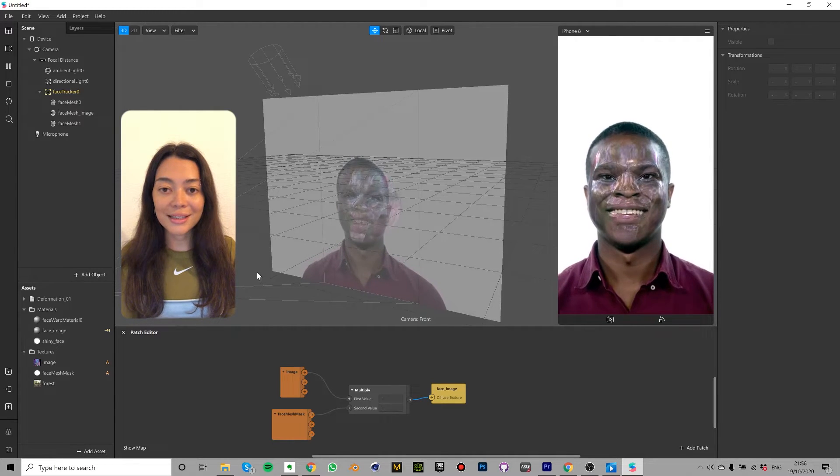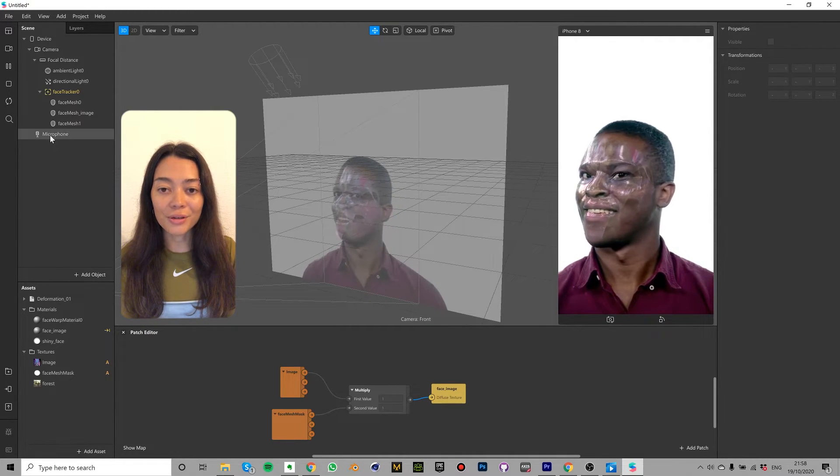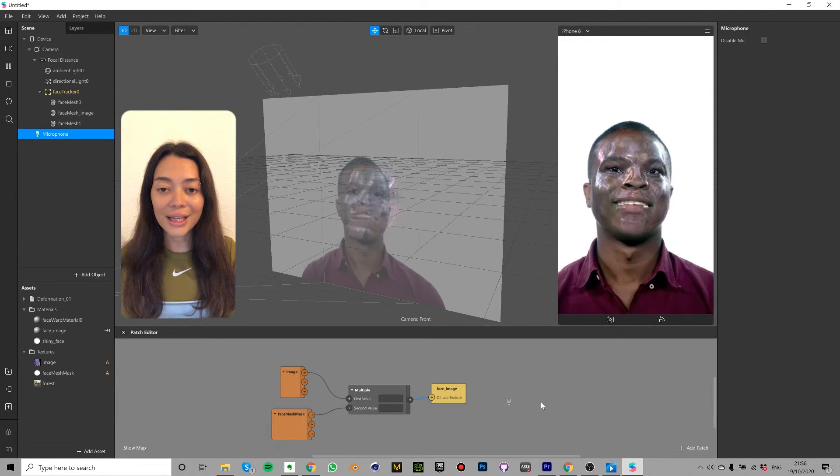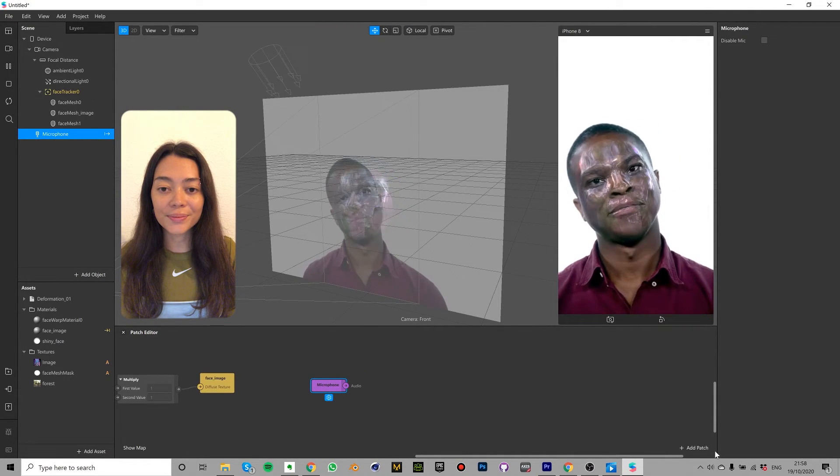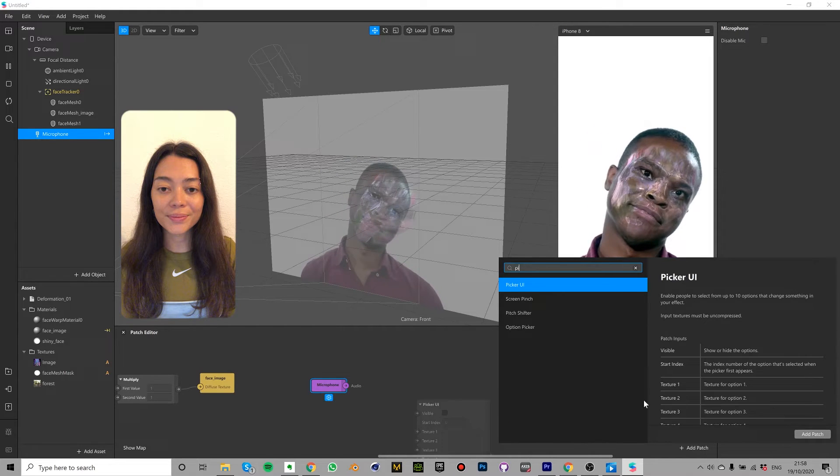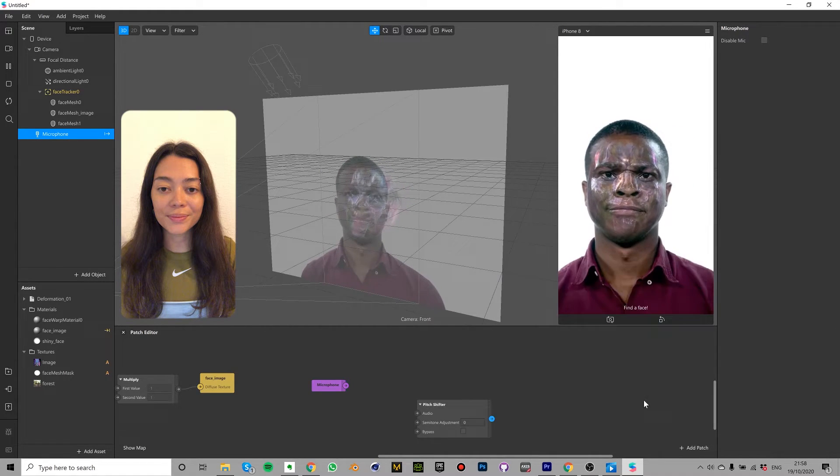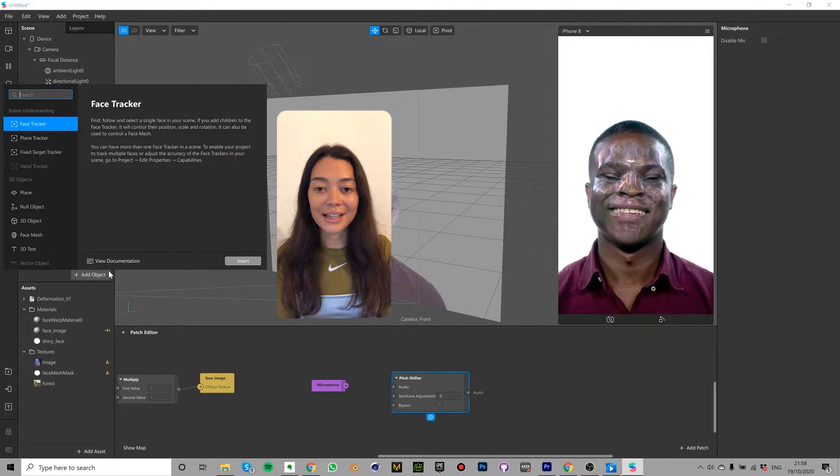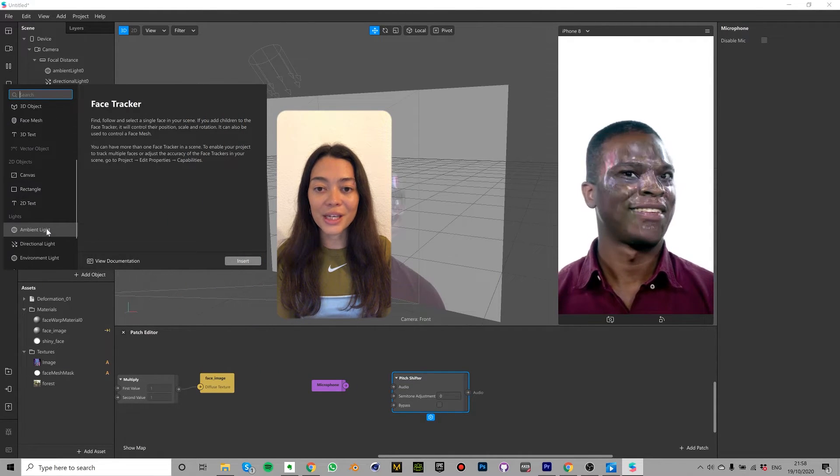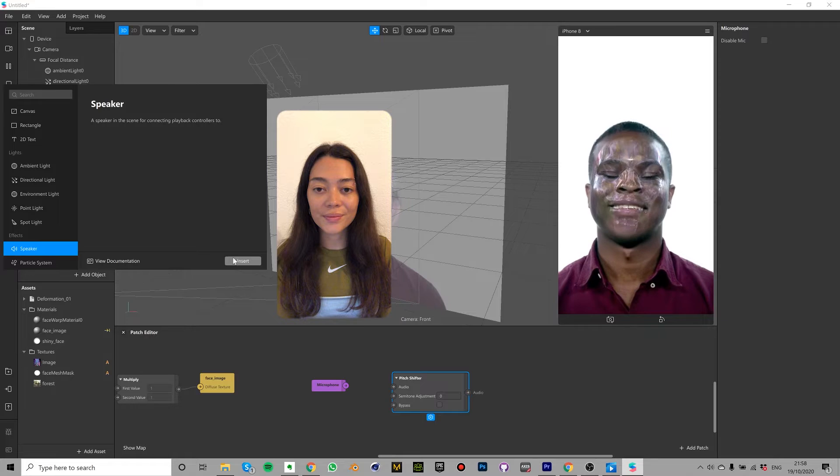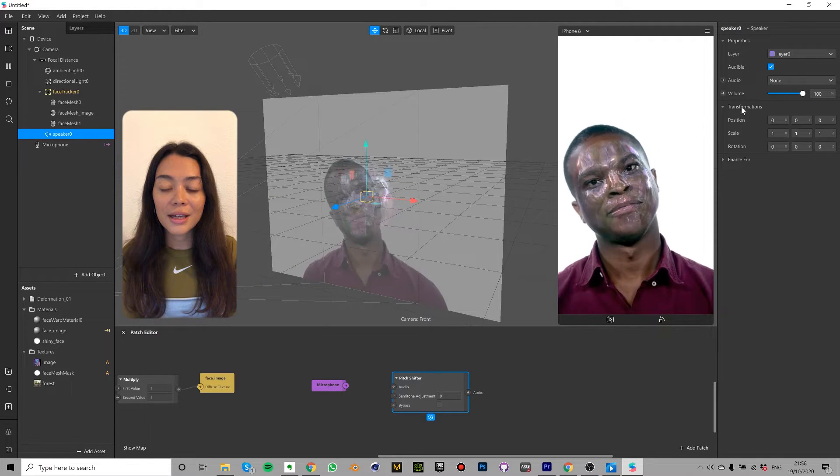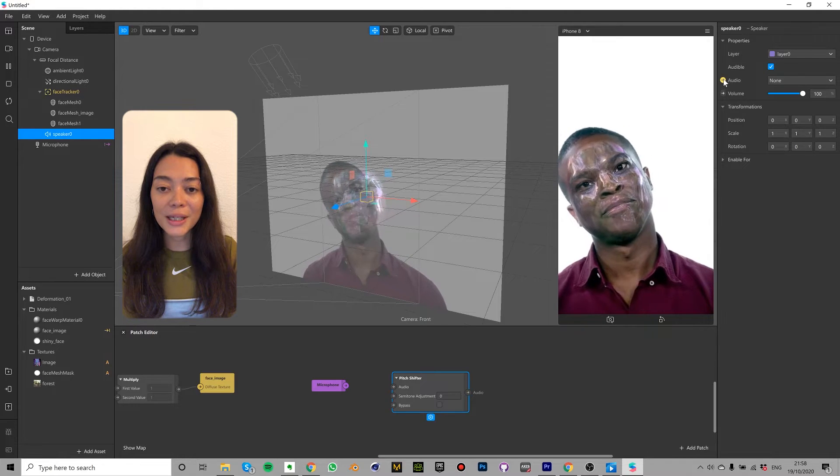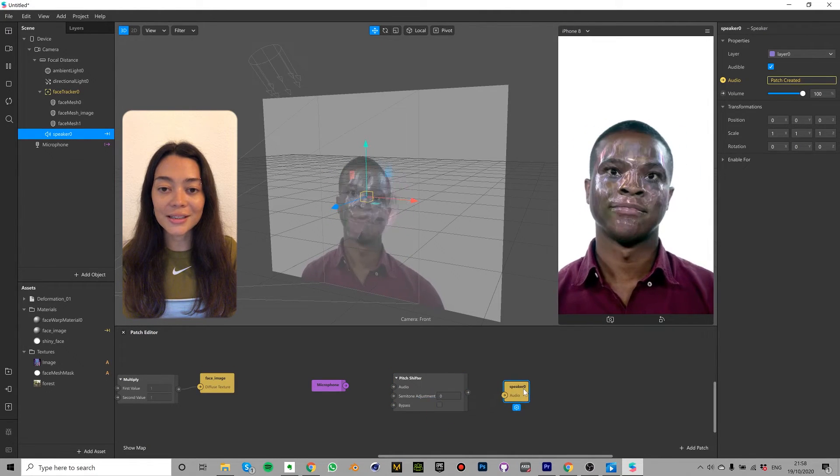In the scene tab drag and drop the microphone into the patch editor. Click add patch and search for a pitch shifter. Then in the scene tab click add asset and insert speaker. In the properties panel click the little tick next to audio and a speaker node should appear in the patch editor.